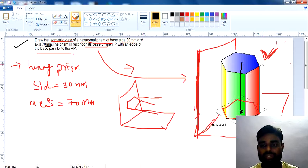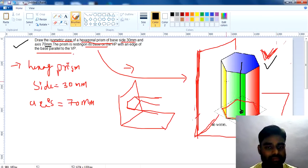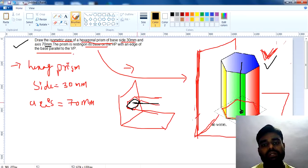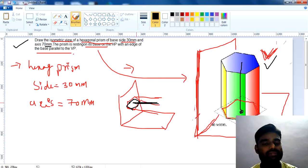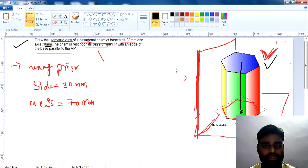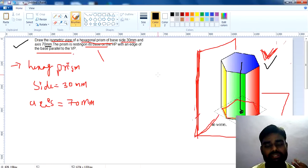Similarly, 'the base is on the VP' means sleeping or horizontal position, and 'the axis is perpendicular to the VP' also refers to the horizontal position. These four terms are very important for the examination: base on HP, base on VP, axis perpendicular to VP, and axis perpendicular to HP.